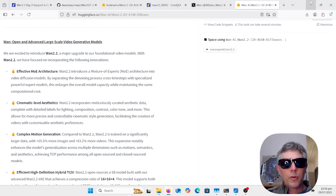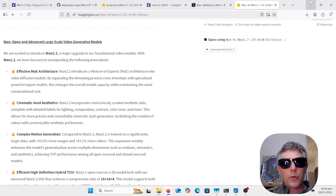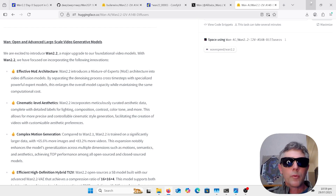I wanted to start off lower just to see if my system could handle it, because it's actually split into two models — you have a low noise model and a high noise model, and you need both of them. So any old ComfyUI workflows you're going to have to sort of break them up and rearrange them.